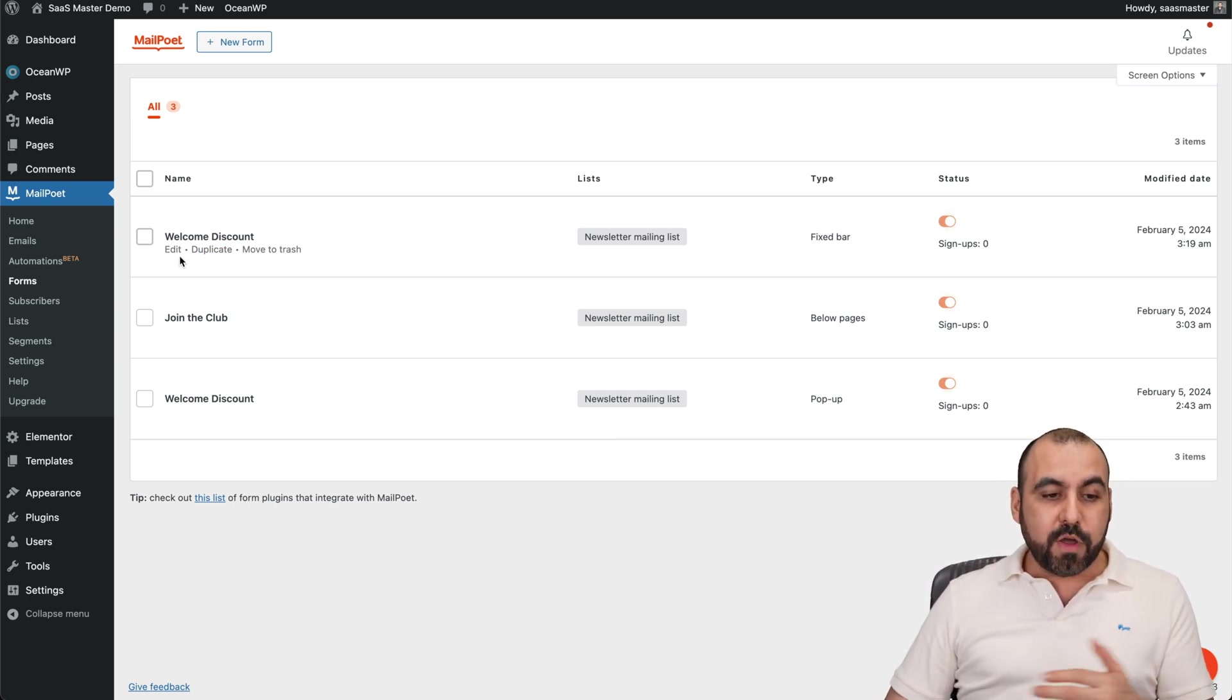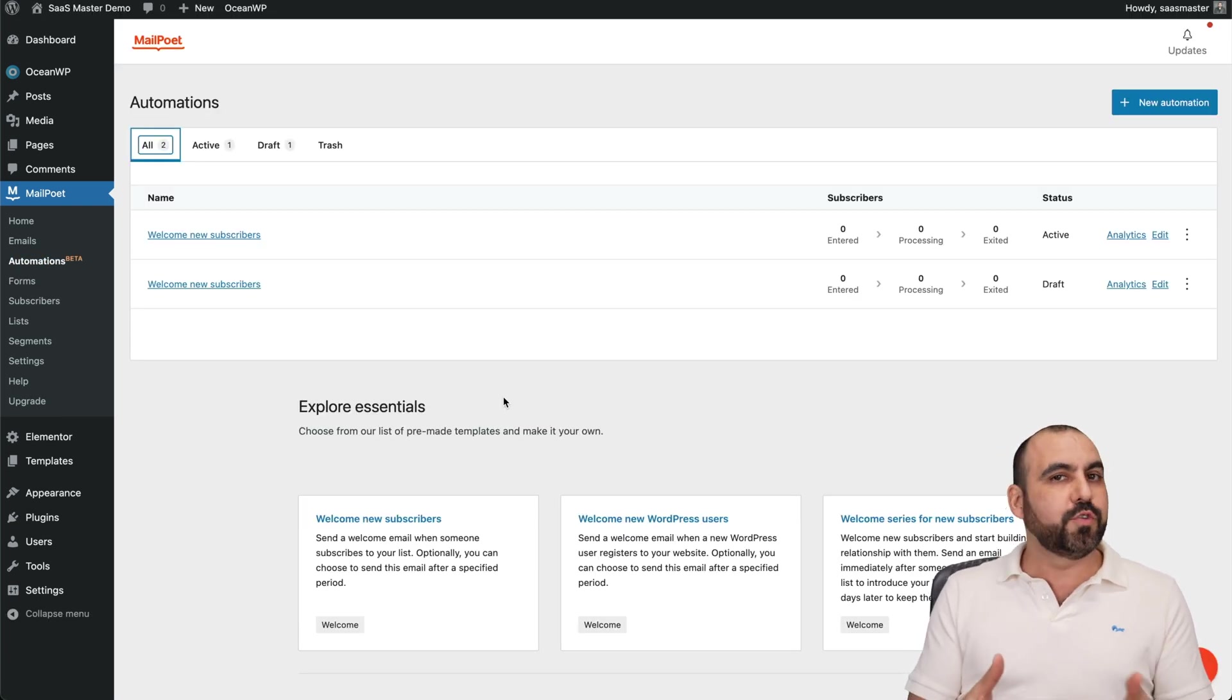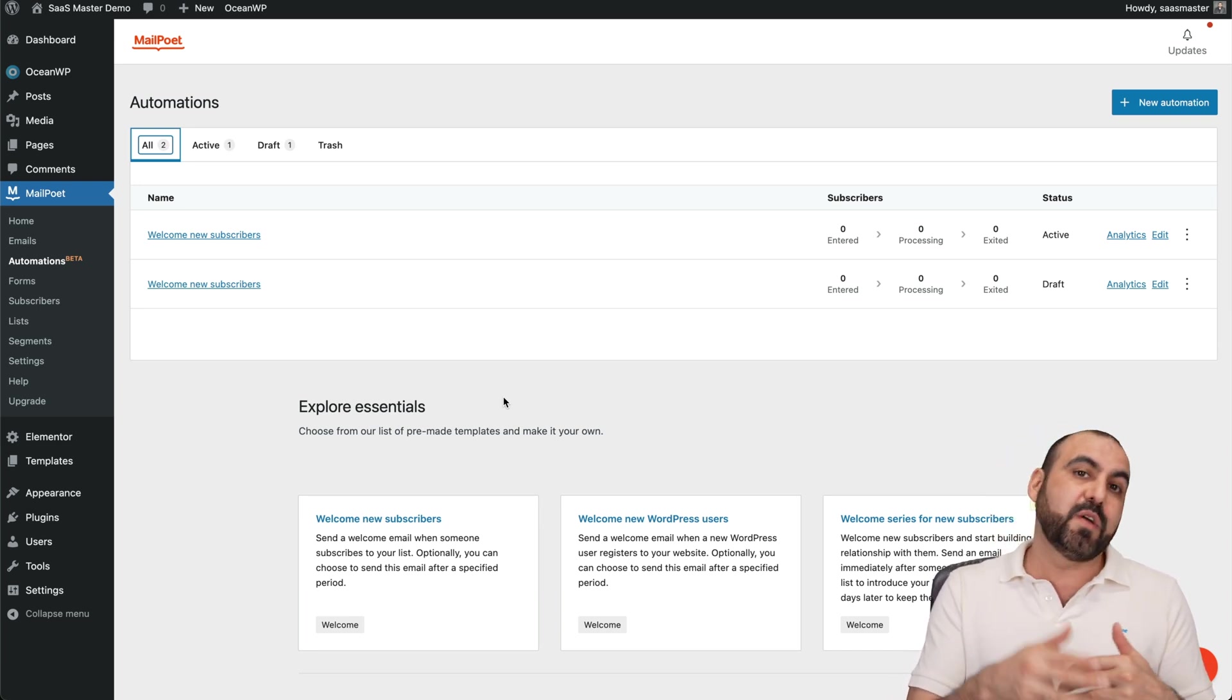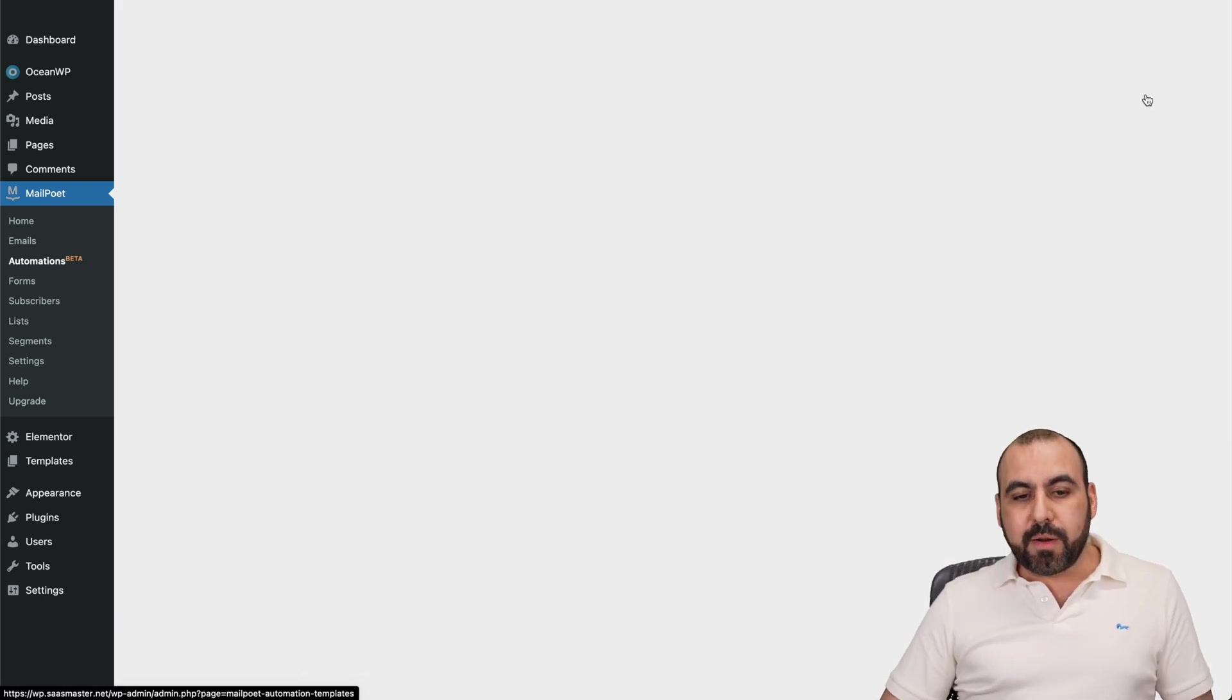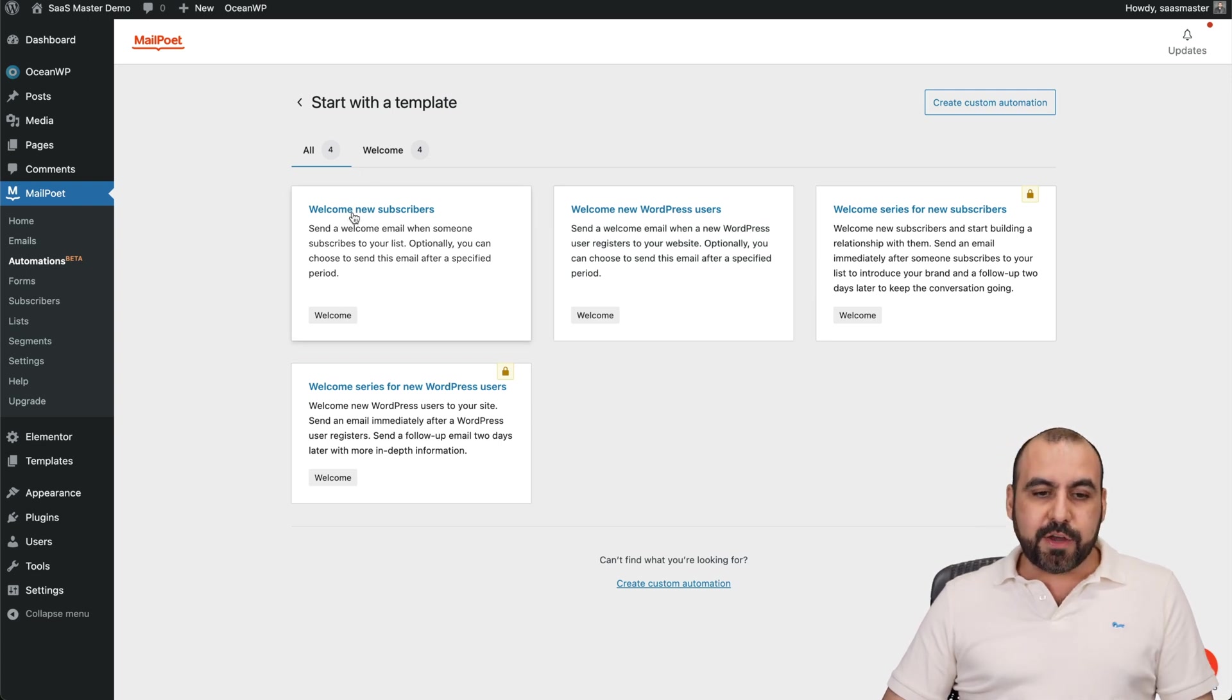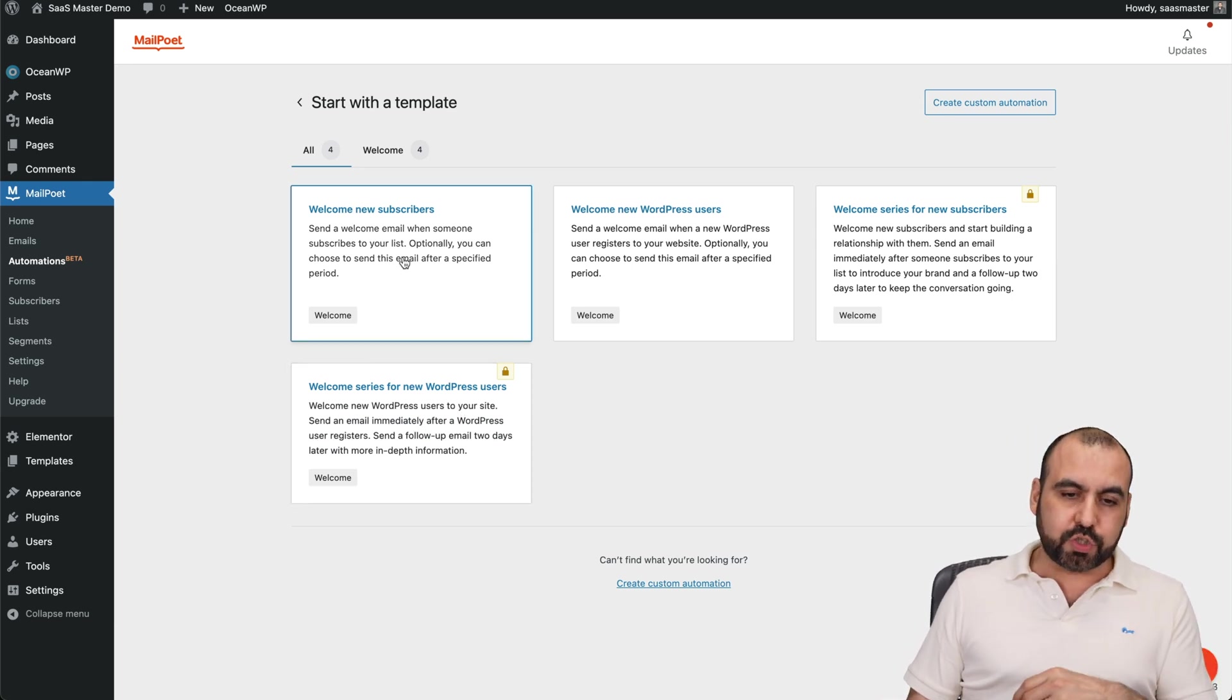Now, for the automations, which I think is fantastic if you have this, plus it's available in the free version. You don't have to pay anything else. You can use this. The only limits that you have, remember, it's the 1,000 subscribers and sending out 5,000 emails. Now, let's create a brand new automation. And you're going to be greeted also with templates. So you've got your templates for welcome new subscribers, welcome new WordPress users, welcome series for new subscribers, welcome series for new WordPress users, etc. Let's welcome new subscribers.